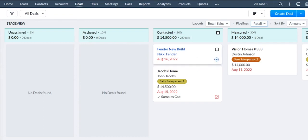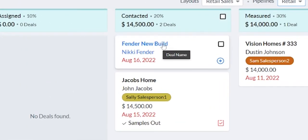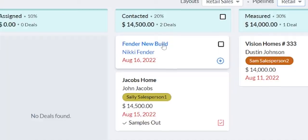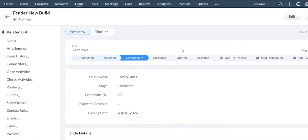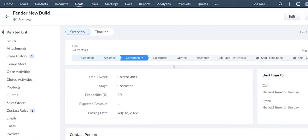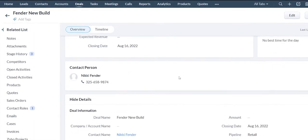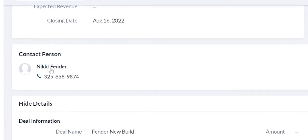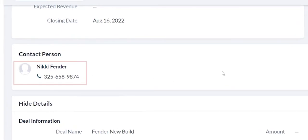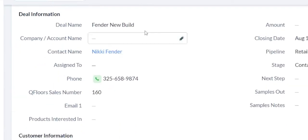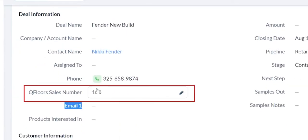If you click on the deal, you actually get more information on this record. So for example, this is a new build for Nikki Fender. We got the contact information clearly displayed at the top and then a few fields I built down below here.